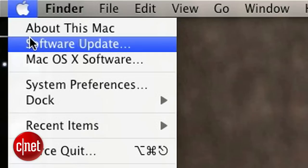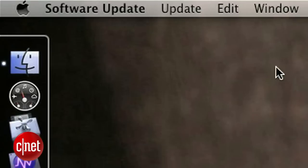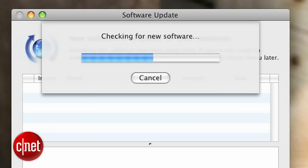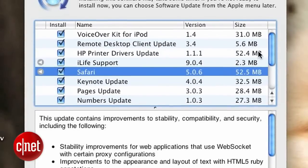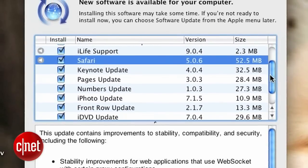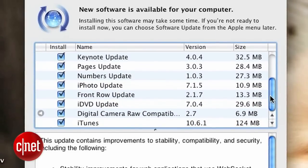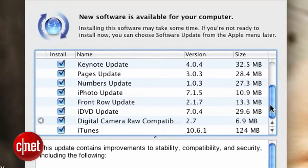Step three: stay on top of software updates. Make sure that you let software update do its job. Programs are rarely updated on a whim, so make sure that you've got the latest versions because they may contain security fixes. This includes the latest security patches from software makers and Apple itself.